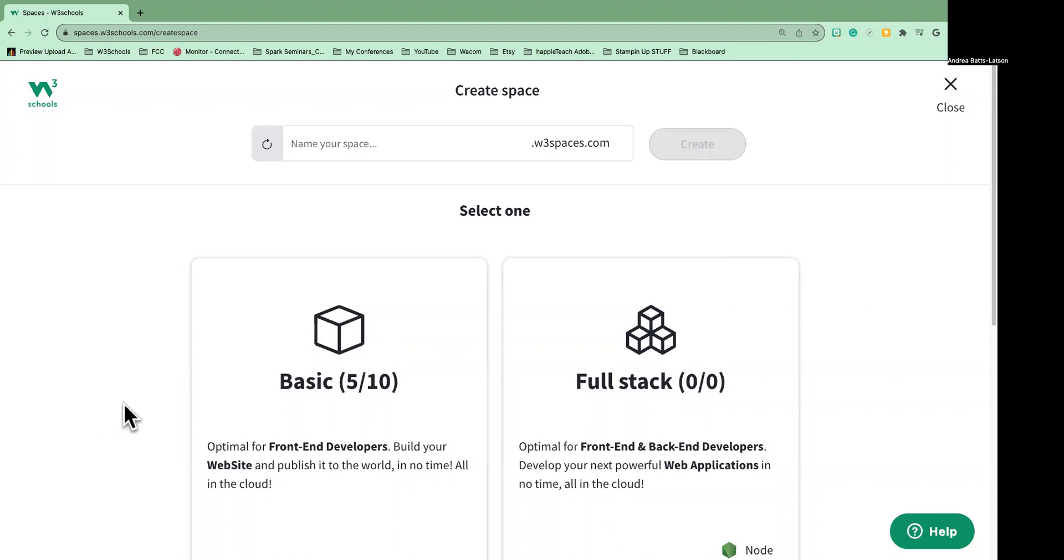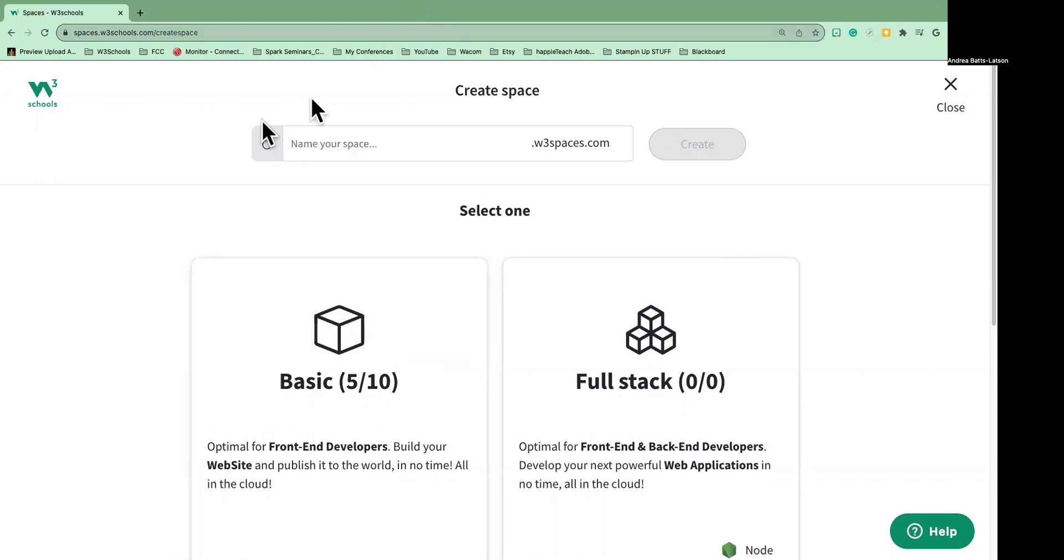All right, hey everybody. I wanted to, well first I'll tell you who I am. I am your teacher Andrea, or Happy. I want to show you in this video how to create your space in W3 Schools because it has changed since my last video, so I need to do an update.